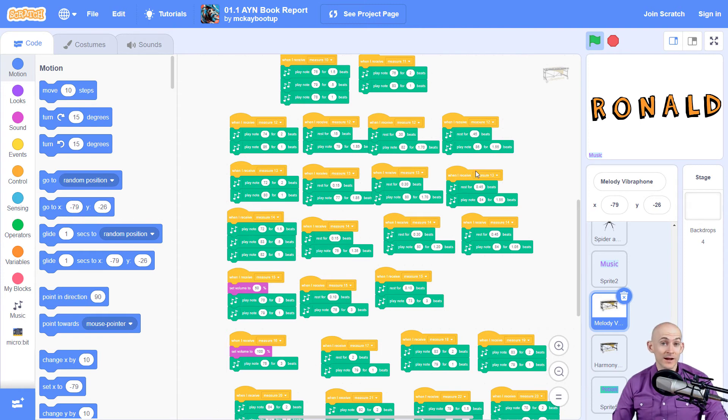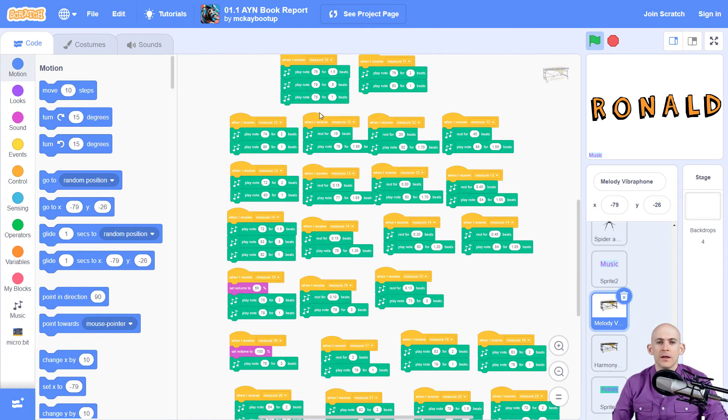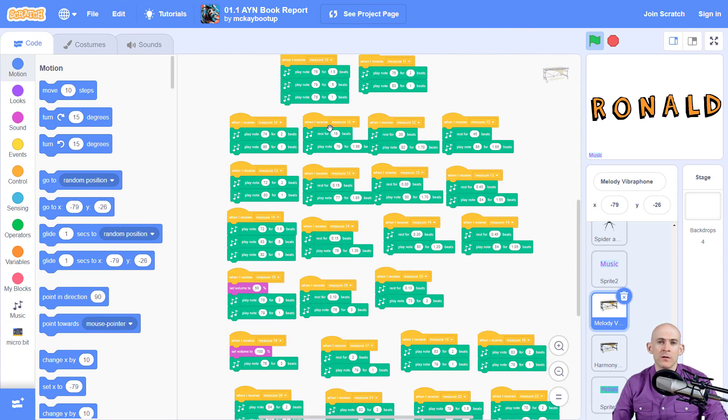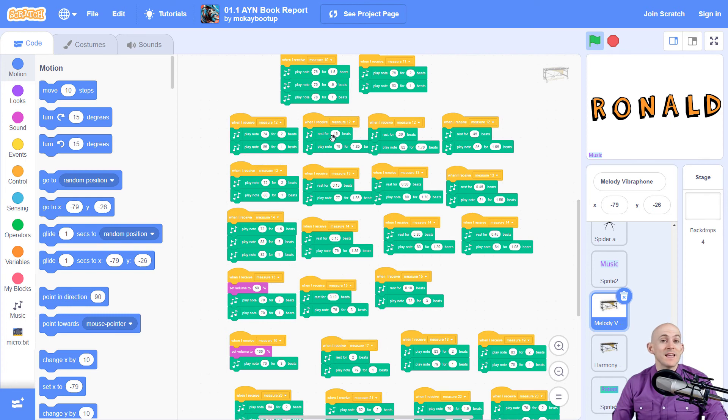So that was a really neat idea that I wanted to share with you. I would like to see what kind of music you could create with some of these music blocks. So maybe try adding in some measures like this or some broadcast messages so it'll play different notes at the same time. And you can create your own melodies, harmonies, drum beats, whatever.